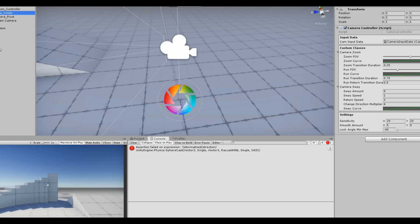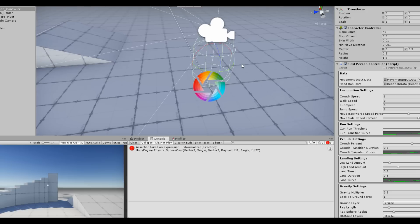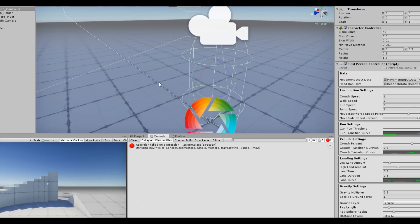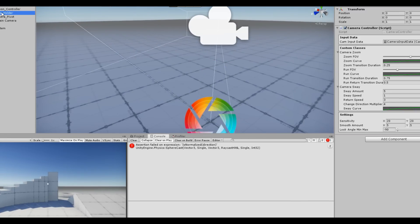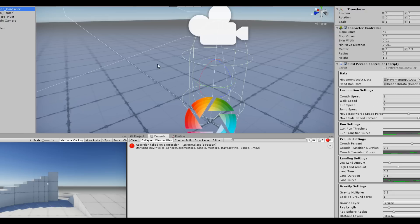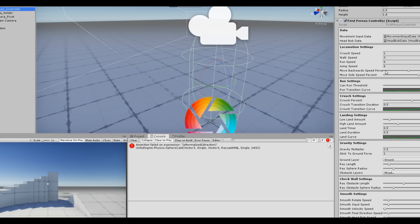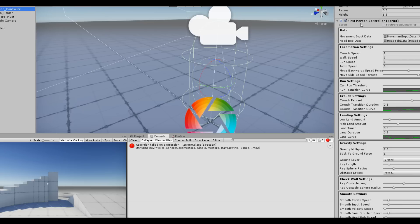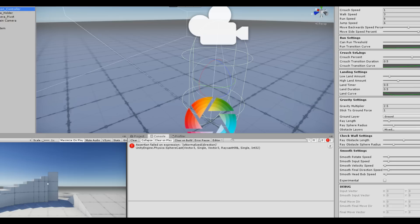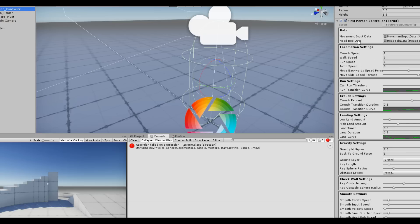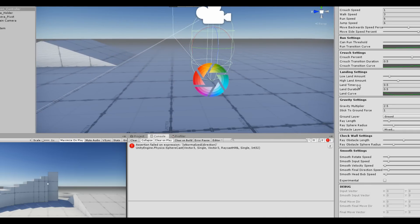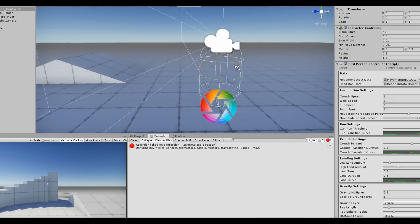Above that is the First Person Controller itself, which is responsible for moving the character. The camera sits below it so it follows the controller's position. This object has a very large script that handles movement, head bobbing, and a lot of other things. I'll try to make a tutorial for it in the future.